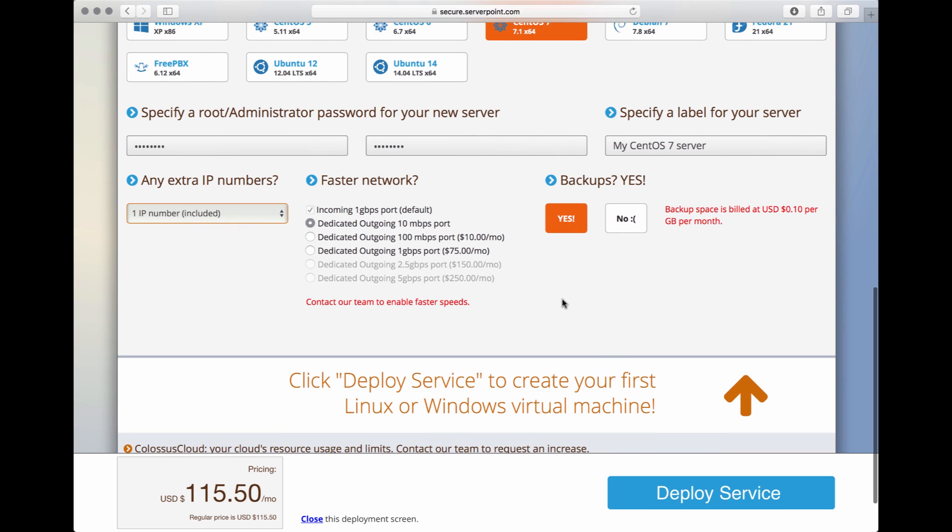And at last, we go ahead and we deploy the server. If you specified a credit card during signup, Colossus Cloud will automatically charge your credit card at this point of time. If you made a PayPal deposit, it will withdraw the cost of this virtual server from your deposit. And we will go ahead and deploy the service.